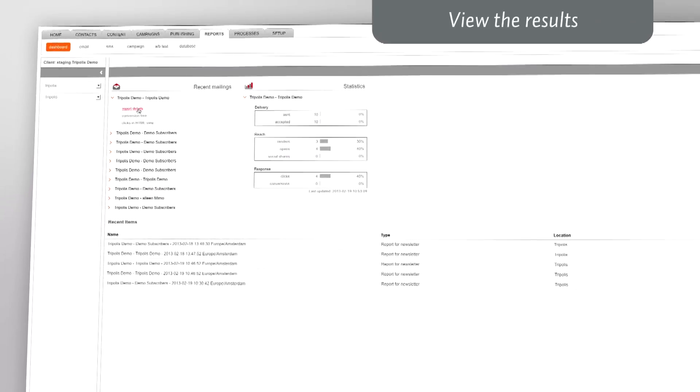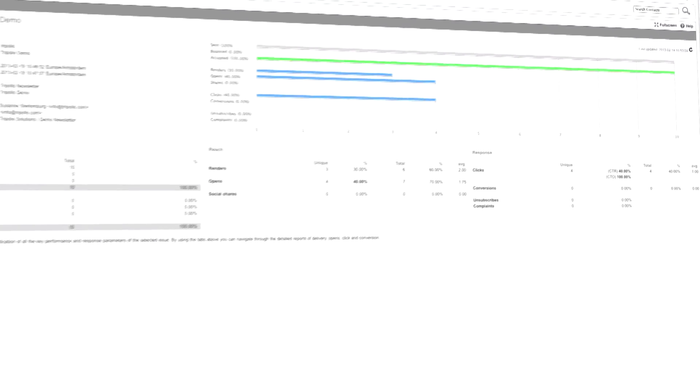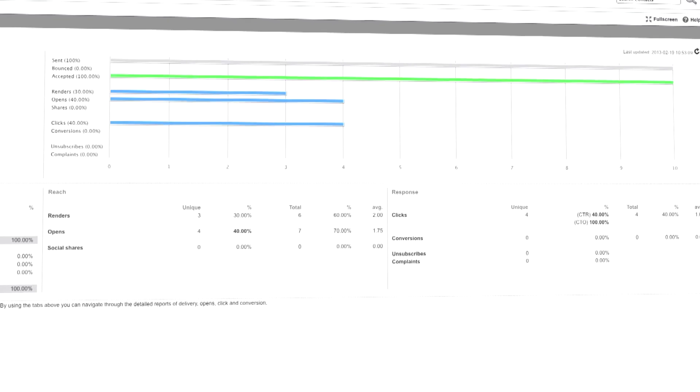Once your mailing has been sent, you can use the rich reporting tools to check if the mailing achieved the desired results.